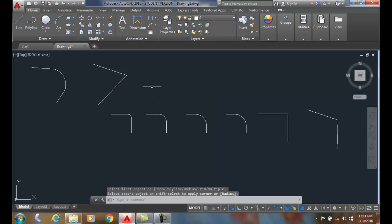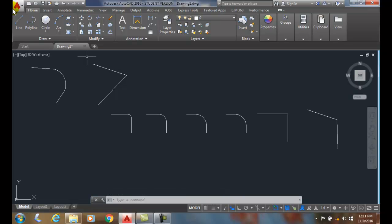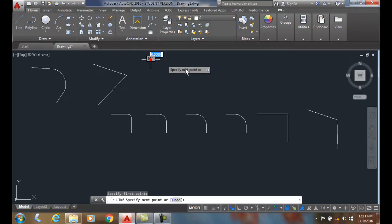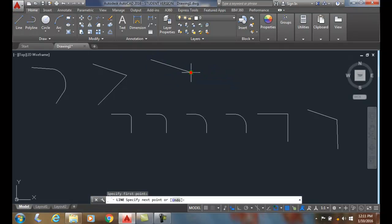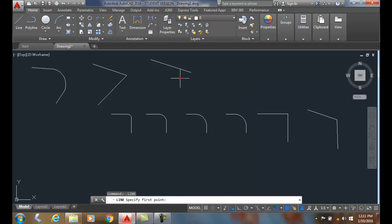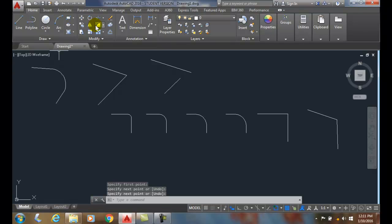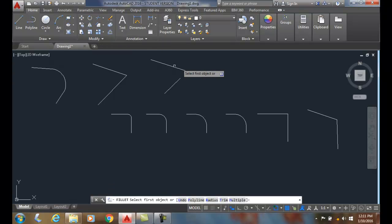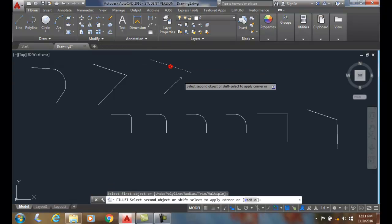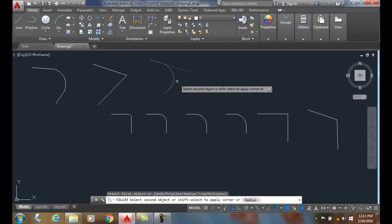If I hold down my shift key and pick each line, that is a shortcut to set the radius to 0 without changing the actual value. Now if I came back in and just did a fillet command, it's still set to 2 inches.